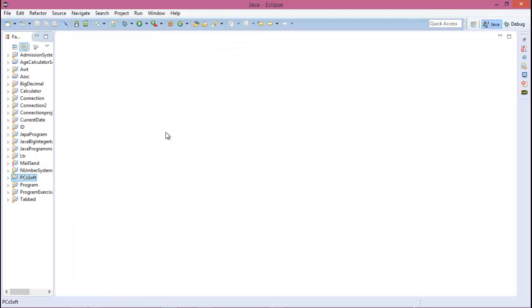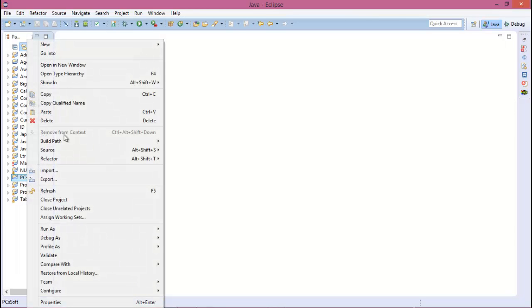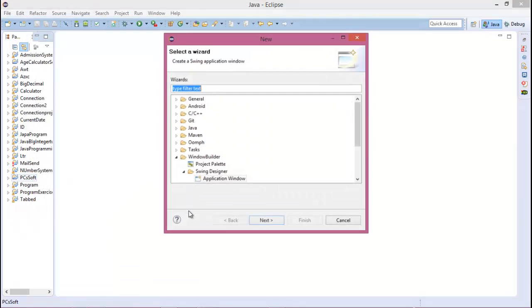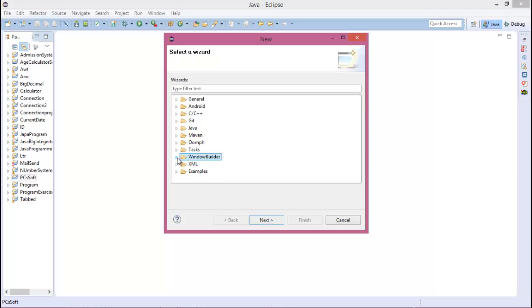Go to new and the other option. Here you can create an Android project or C++ project, Java project, Maven project.